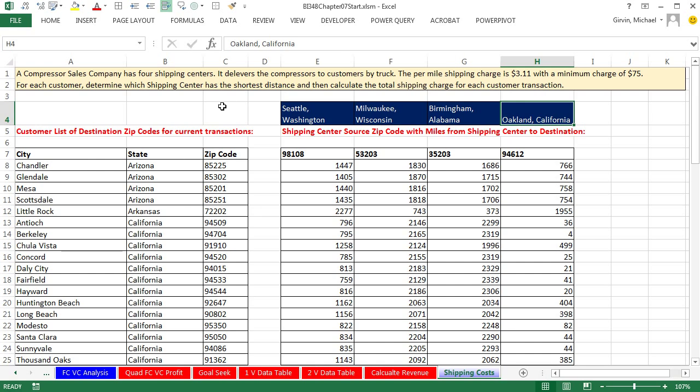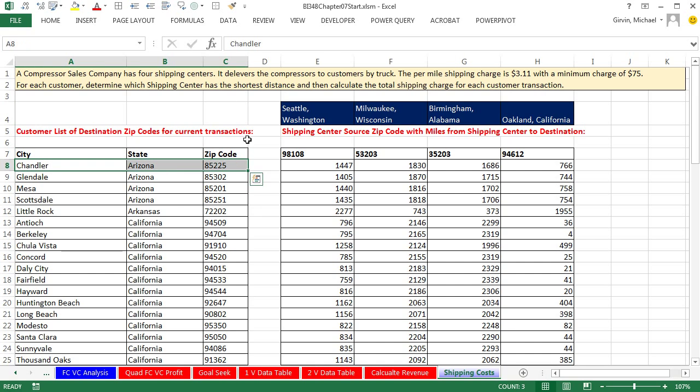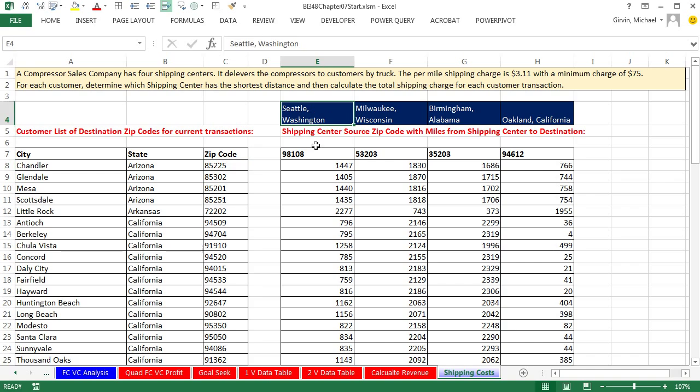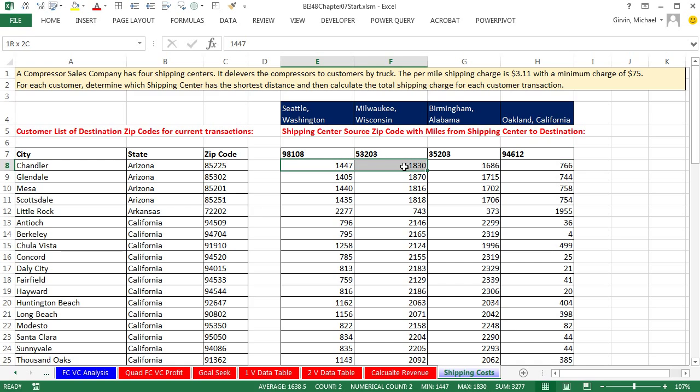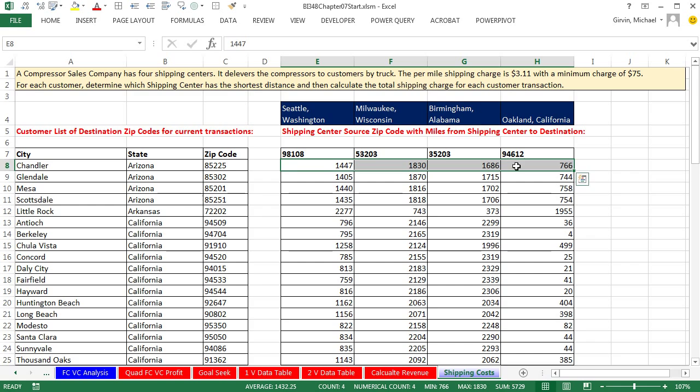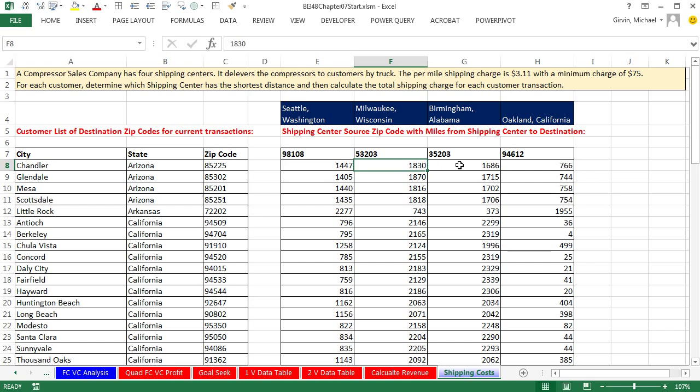Here's our database with all of our customers and their zip codes. You can see for this particular zip code, this table has Seattle at that zip code, Milwaukee, Birmingham, and Oakland zip codes. Each row in this table tells us how many miles from the particular shipping center to this zip code.